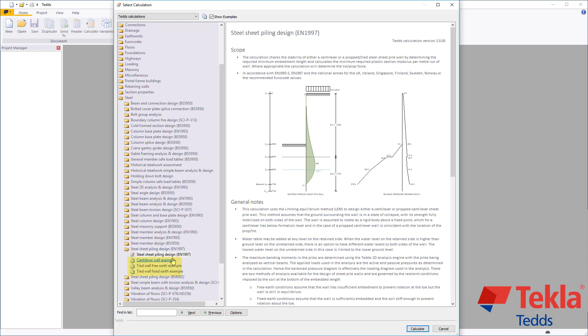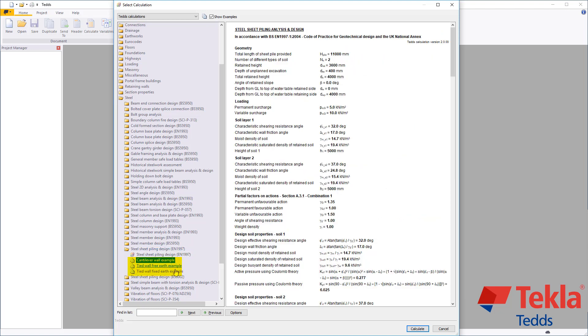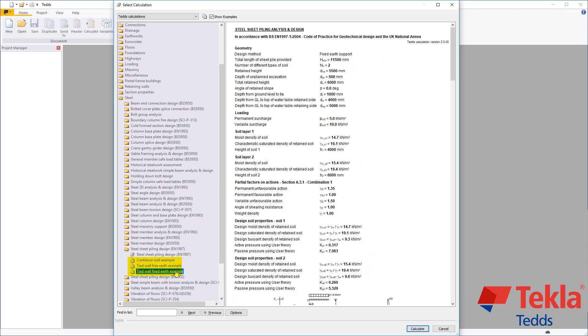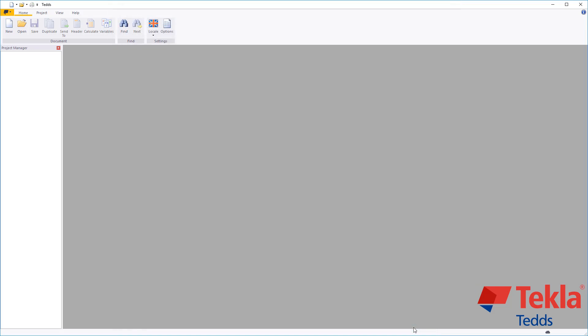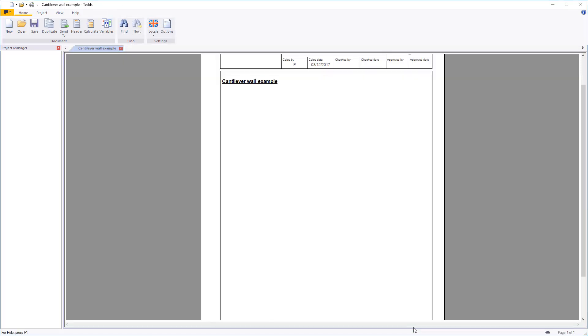Examples for a cantilever, propped, or tied sheet pile wall are provided within the library. These can also be used as a starting point for your own designs.